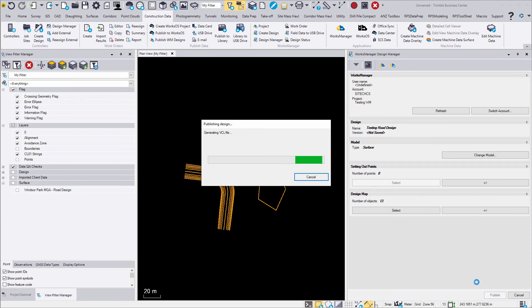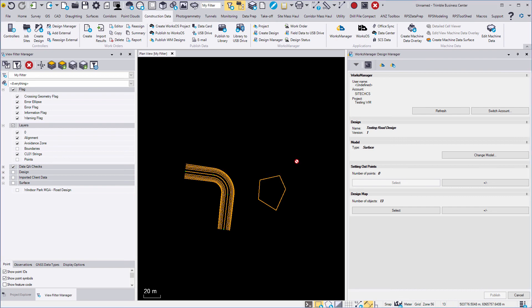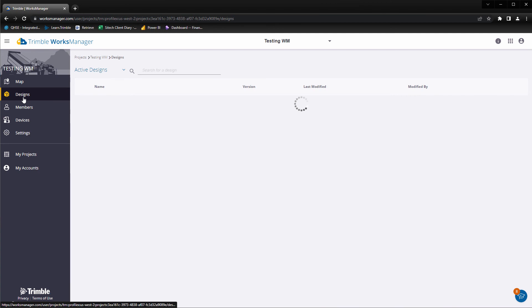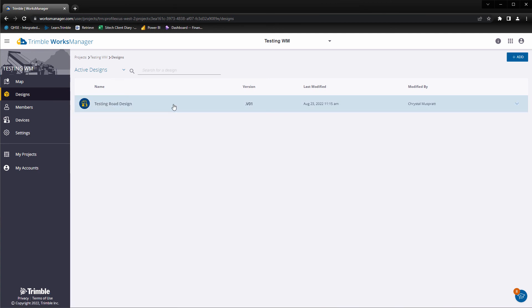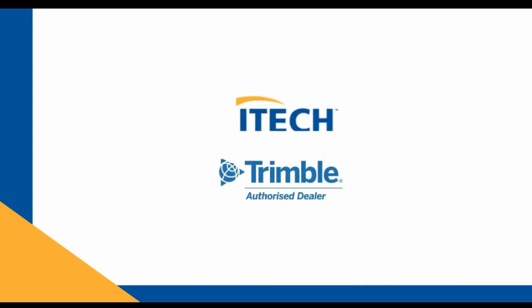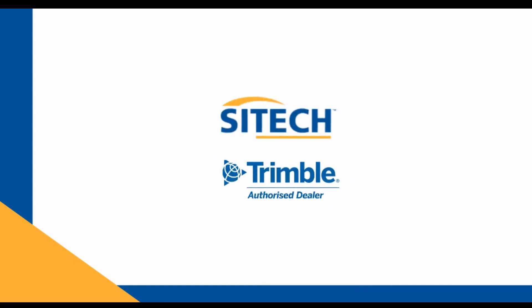Hit Publish to load this design to your Works Manager project. If we go back to Works Manager and navigate to the Design tab, we will see the design we have just created.